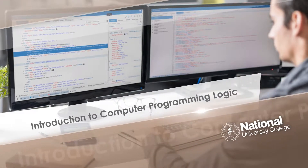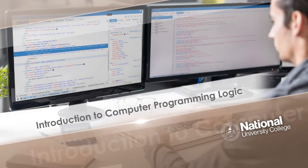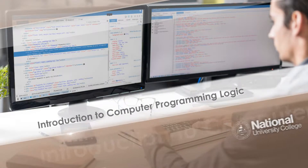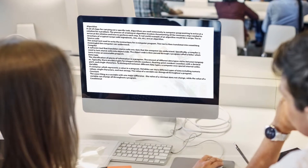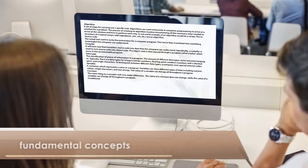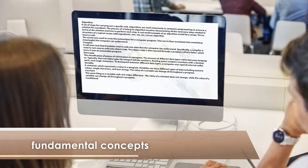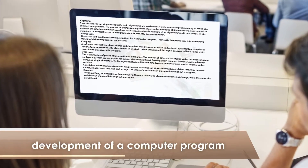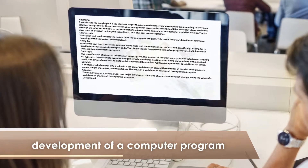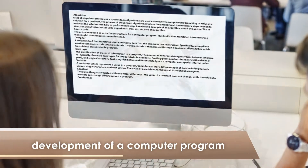Introduction to Computer Programming Logic. In this course, students will discuss the fundamental concepts for the development of a computer program.